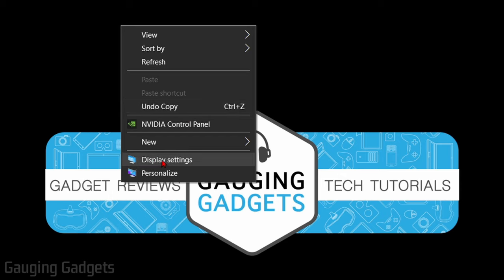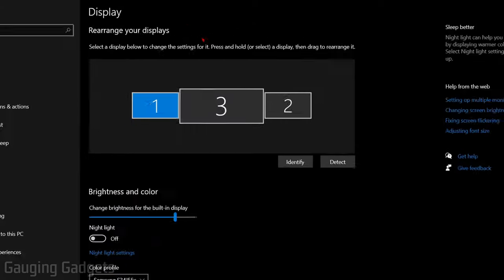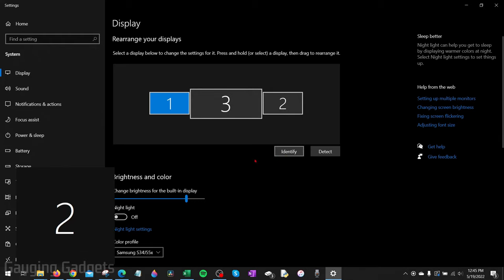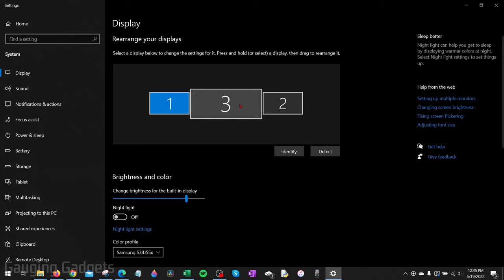This will open up the Windows 10 display settings. If you have multiple monitors, the first thing you want to do is make sure you select the correct monitor that isn't being displayed on the right size. You can select Identify right here and this will put a number up on the screen so then you can find the correct monitor.